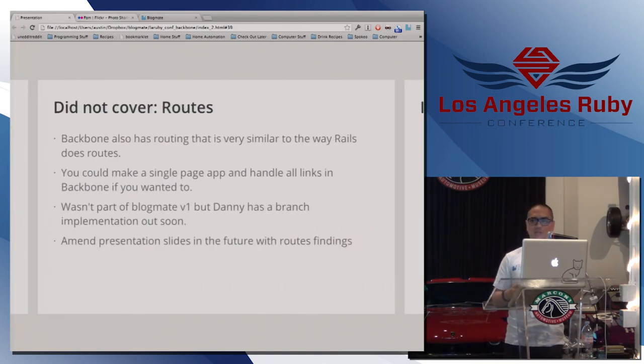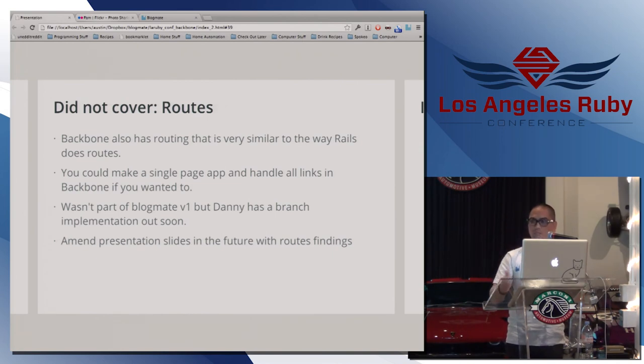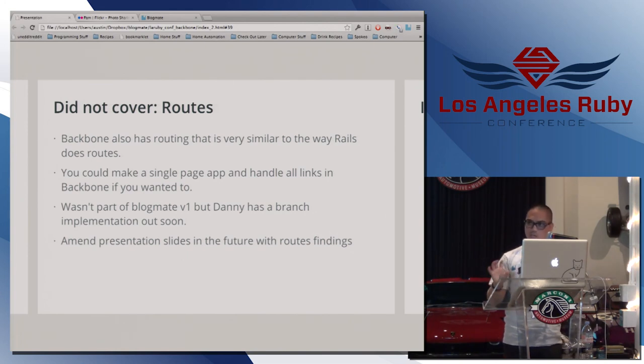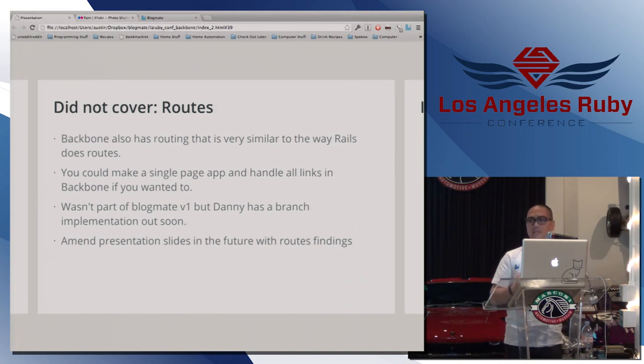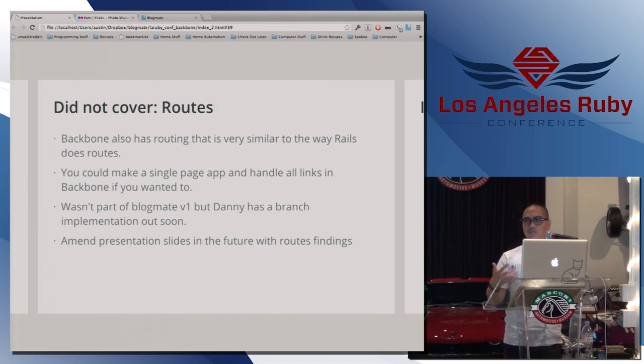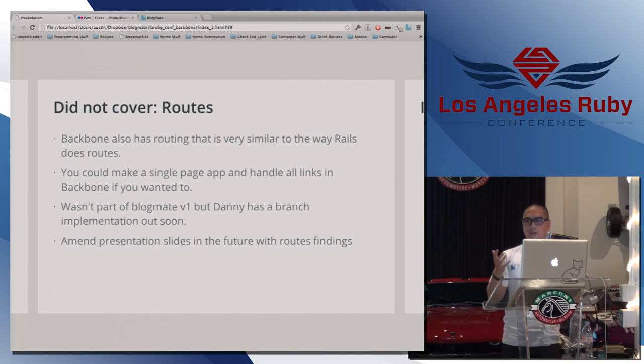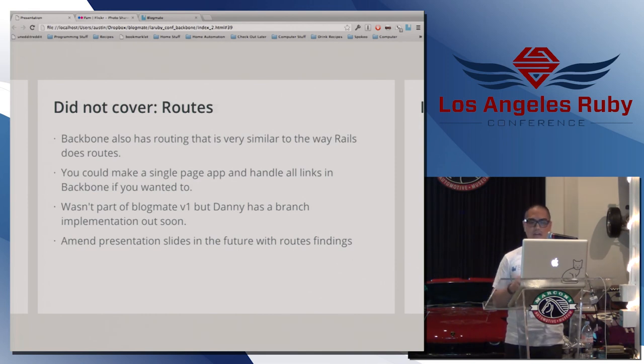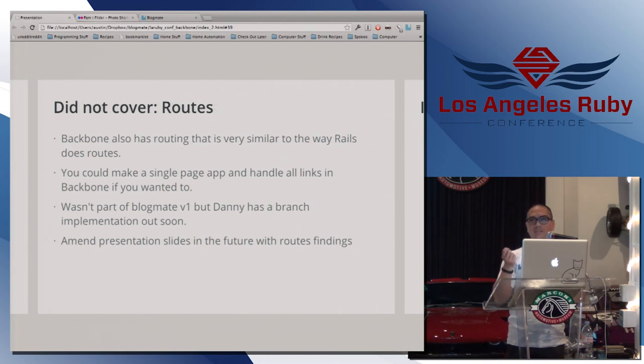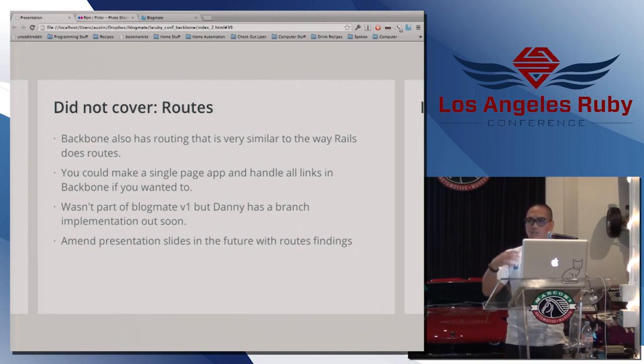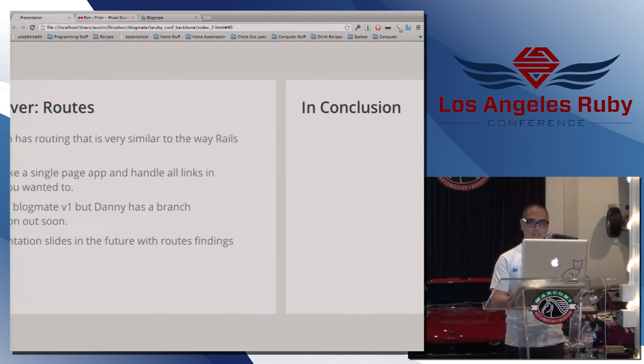So one thing I didn't cover was routes. It wasn't part of the v1 implementation. But routes looks really similar to the Rails routes. Like there's no mistaking what the routes file looks like. And routes is for single-page applications. If you want everything all Ajax-y or you don't need to refresh the page, et cetera, there's a framework for that in routes. But there's a branch implementation that we have. It's going to be out soon. And I will update the slides retroactively for our finding on the routes. But it's interesting because routes will handle a lot of the things that you think you'd have to handle on your own, but routes will handle for you. I'm sorry. We didn't know too much about it to write slides, but we will in the future.